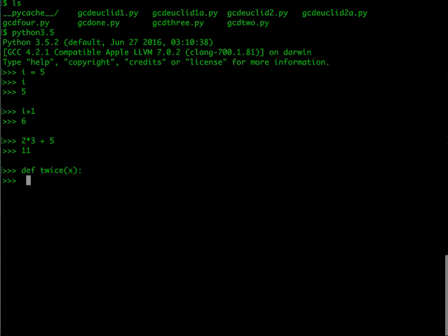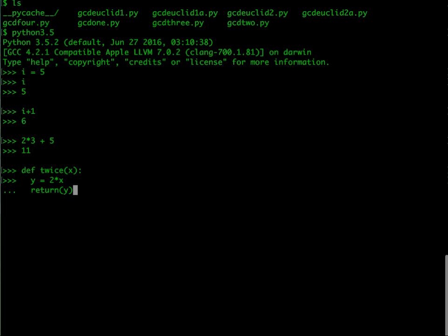Let's use two spaces. For the sake of illustration, let's create a new name y and say y is two times x. It's still continuing to ask me for the definition, so the prompt has changed to dot dot dot. Now I must indent it the same way and say return y. What I have done is: this function takes a value x, computes two times x and stores it in the name y, and returns the value of the name y. Now when I'm done with this, I give a blank line and this function is now defined.